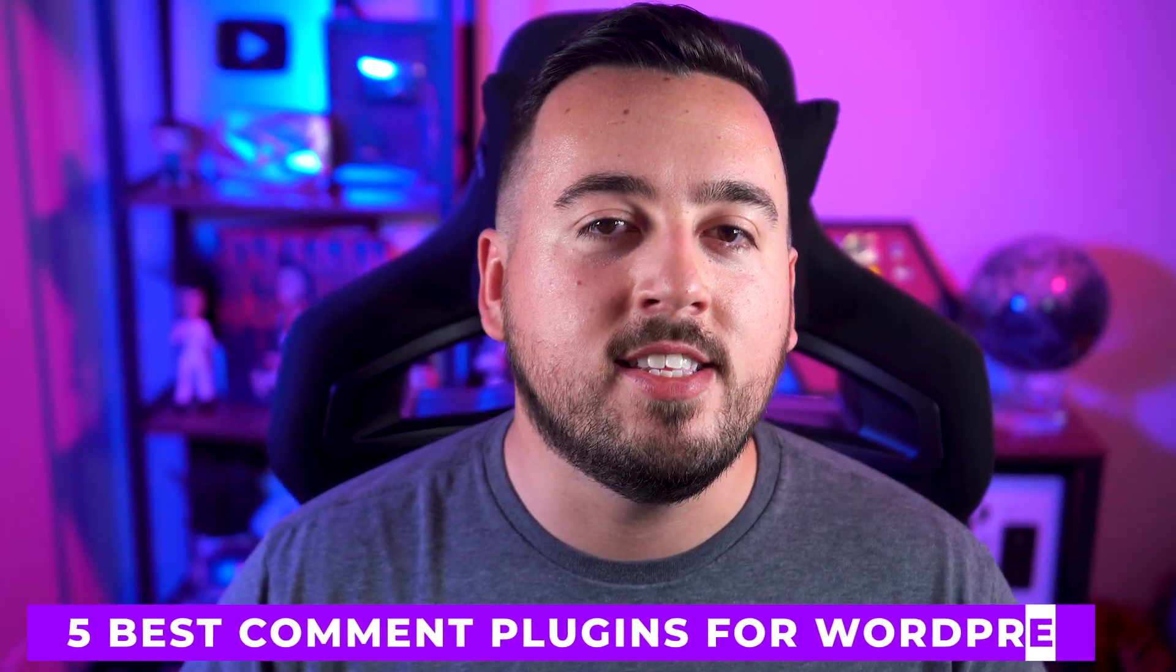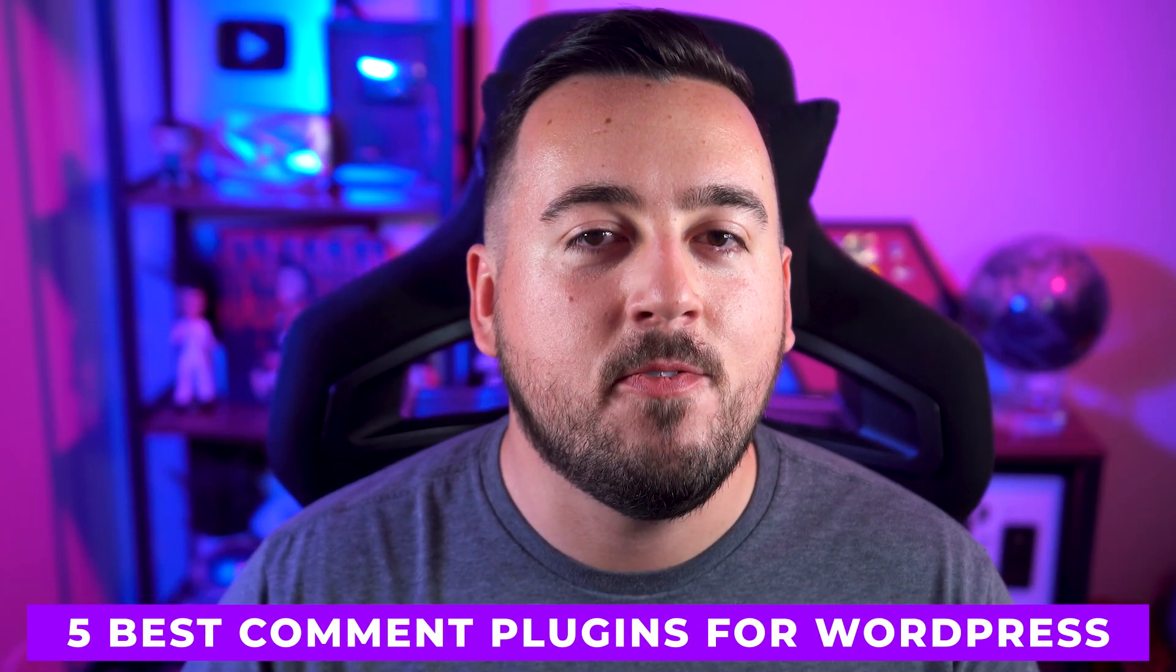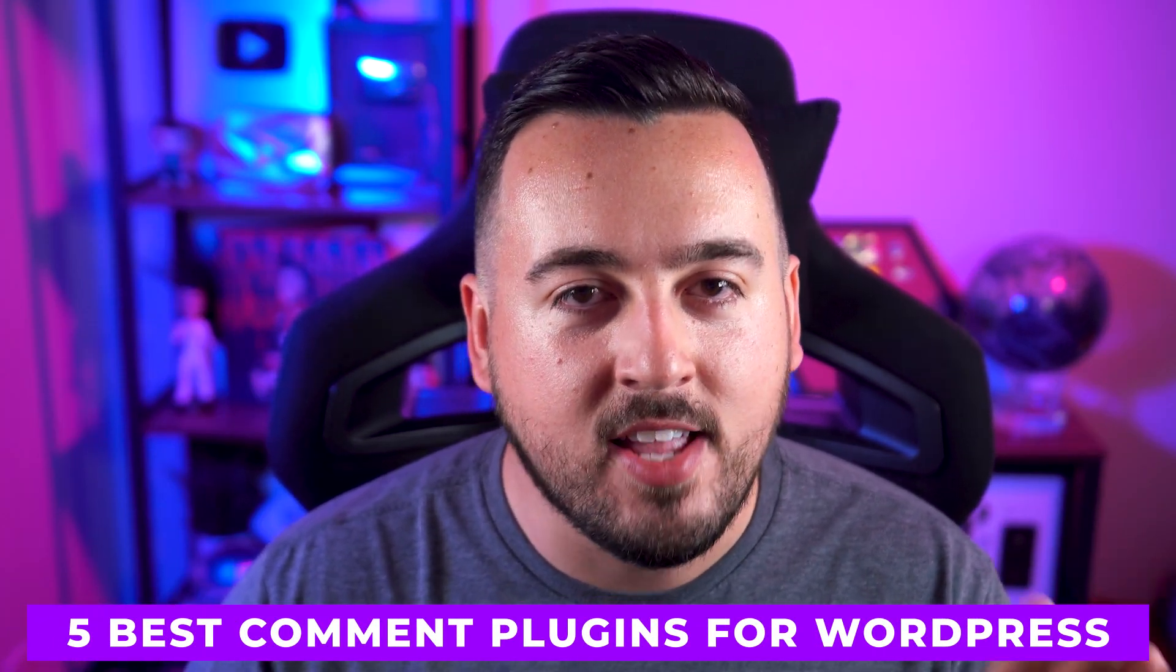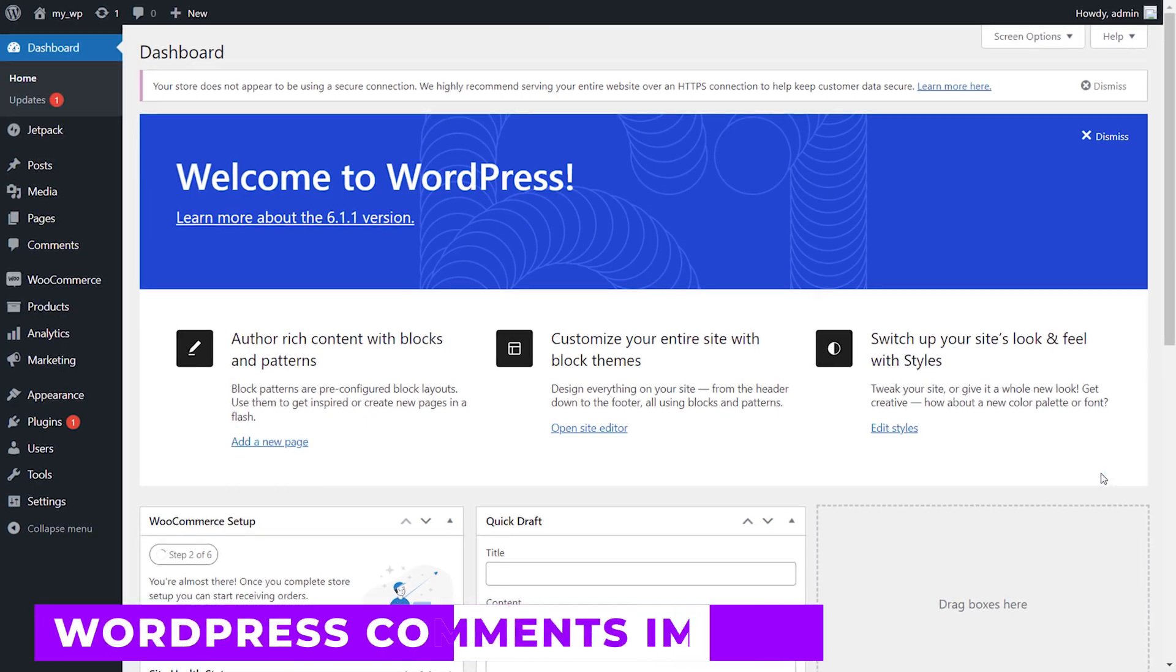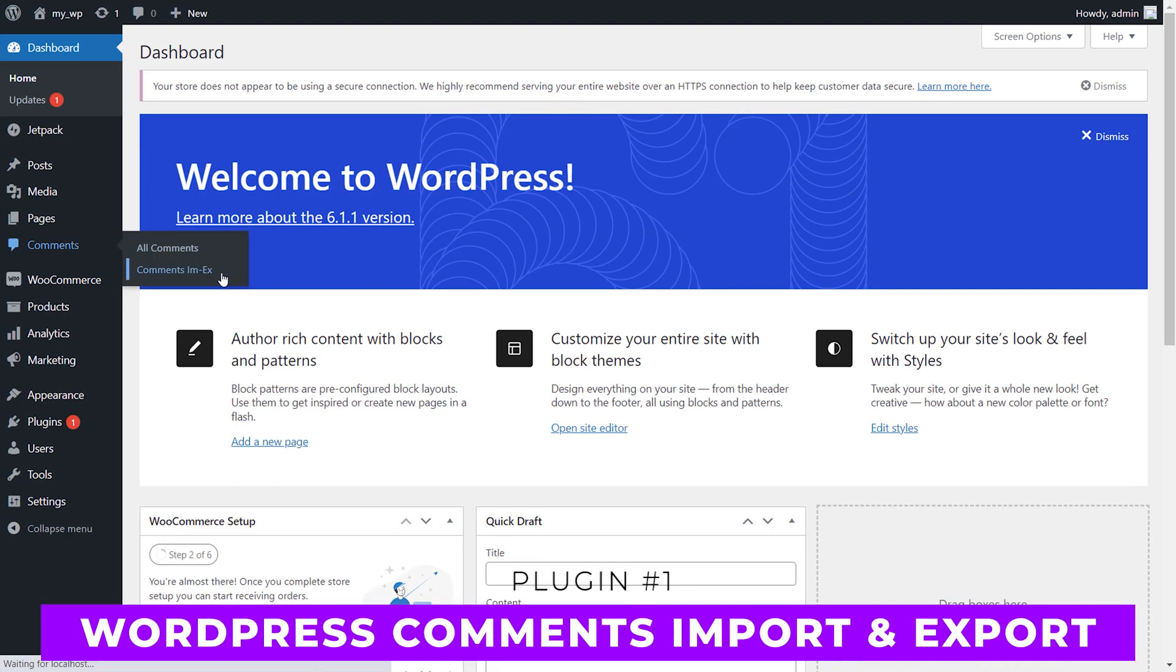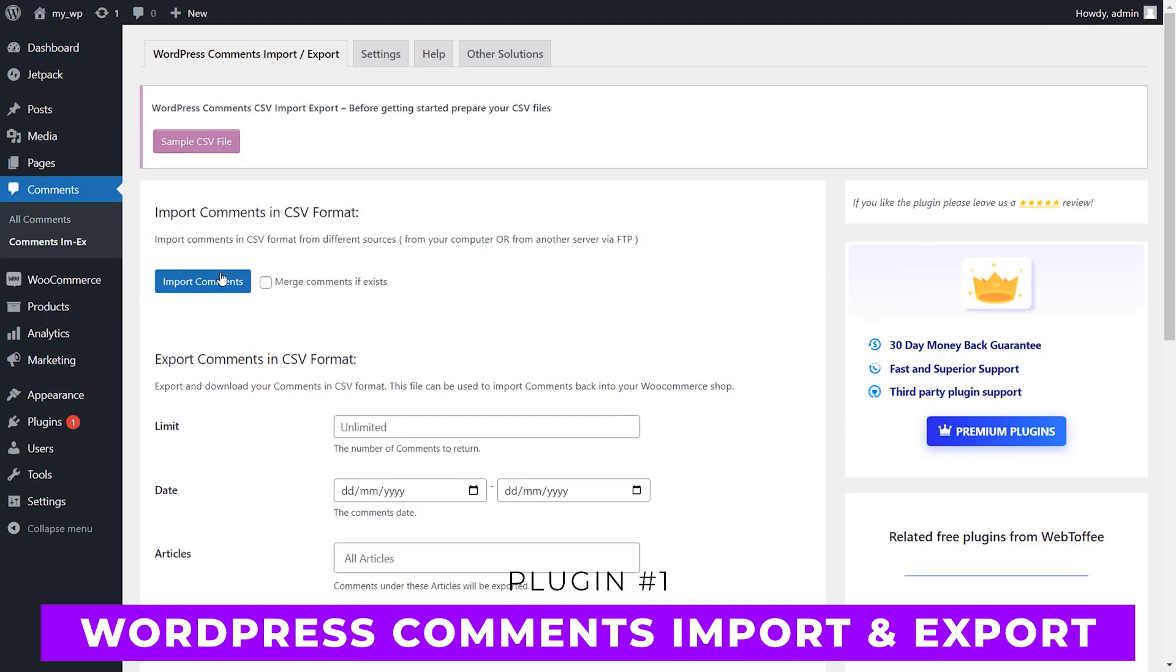Are you looking for the perfect comment plugin to enhance user engagement on your website? In this video, we're going to take a look at the five best comment plugins for WordPress. If you stick around, I'll tell you my favorite from the list. Let's get started. Number one: WordPress Comments Import and Export.